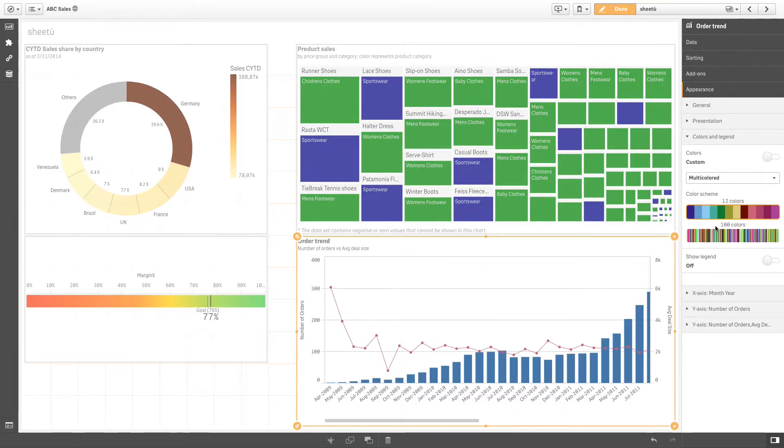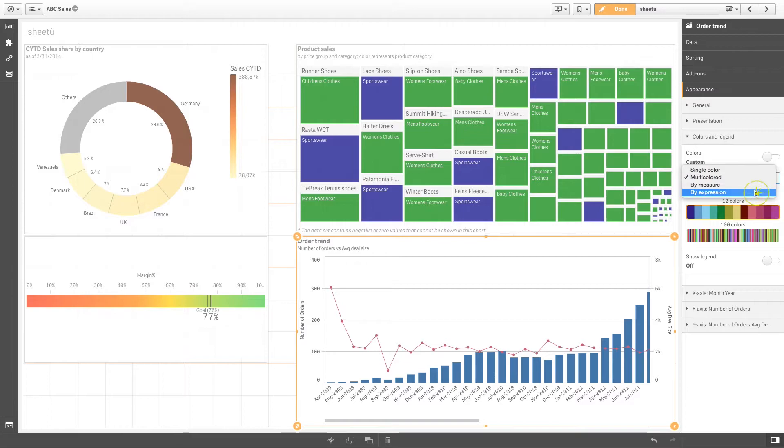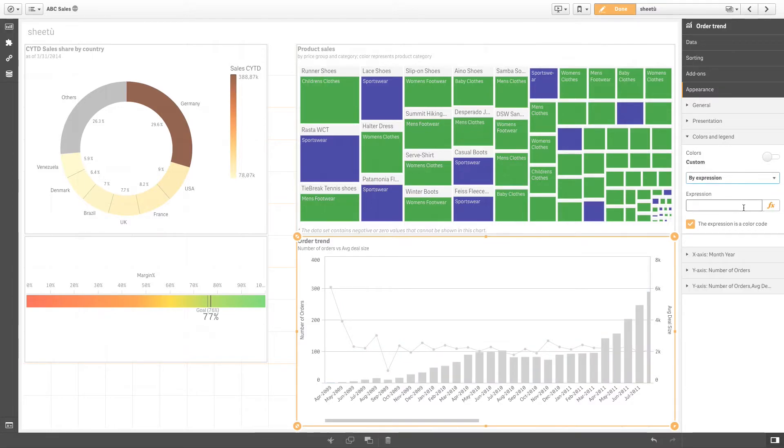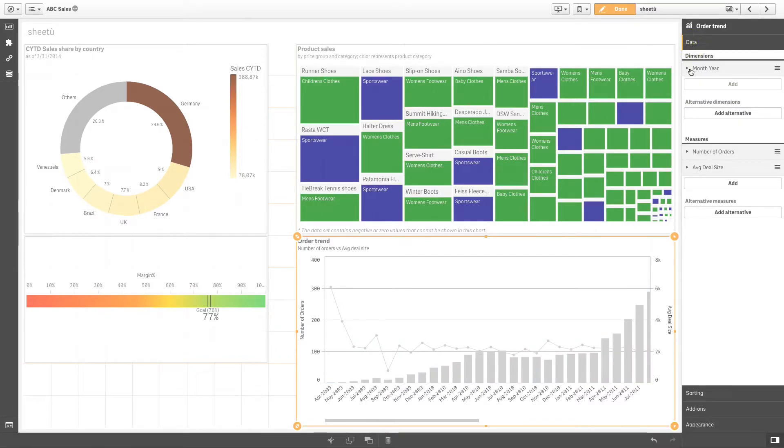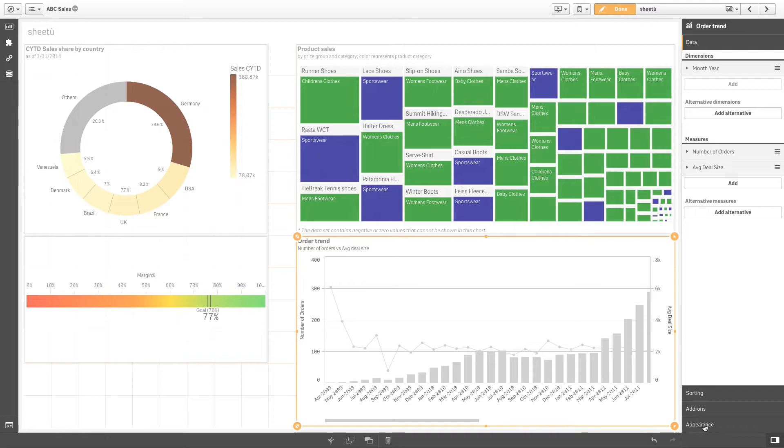Coloring by expression can also be used to color a visualization by values not included within the visualization. In this example we have as measures the number of orders and the average of deal size.